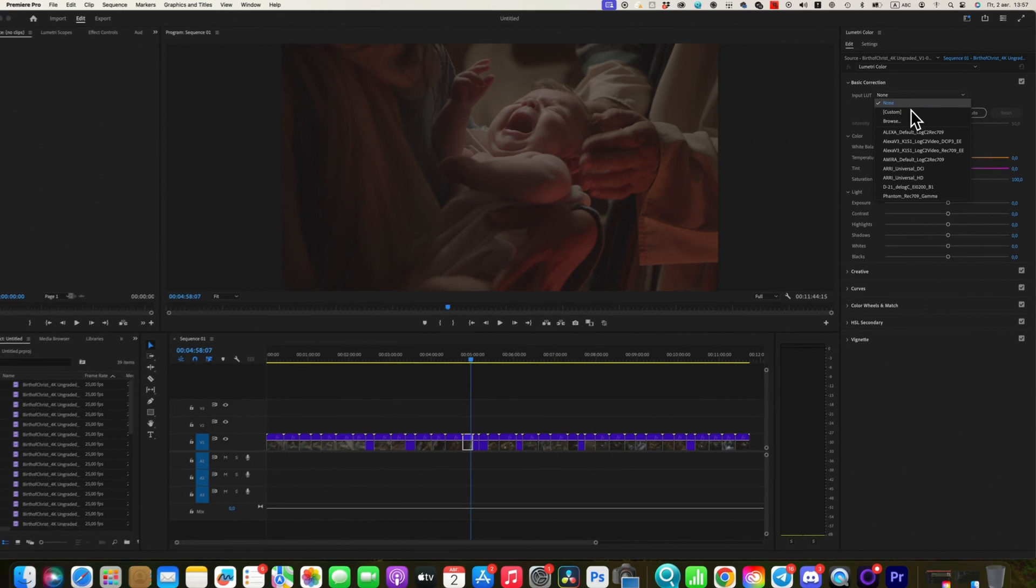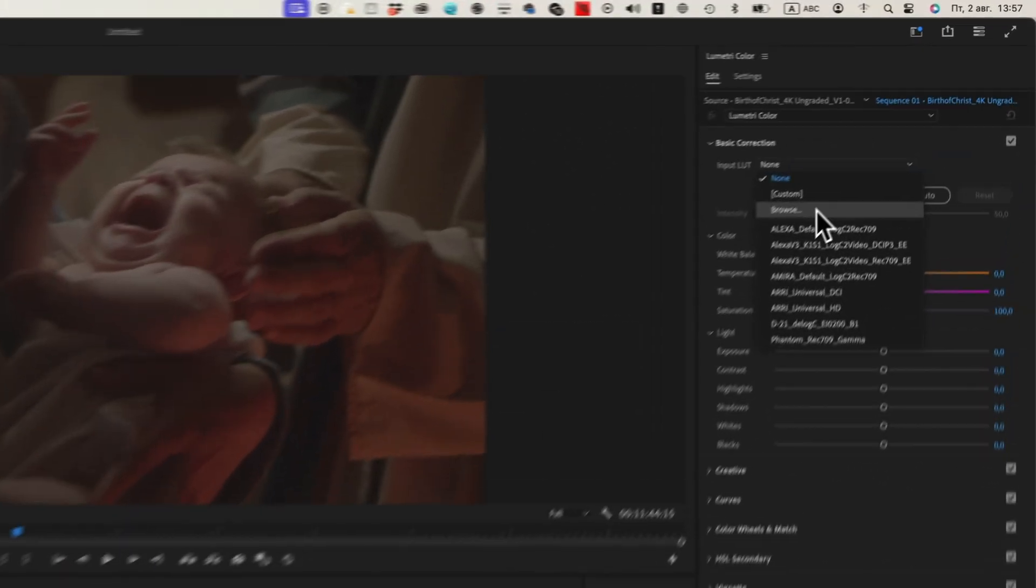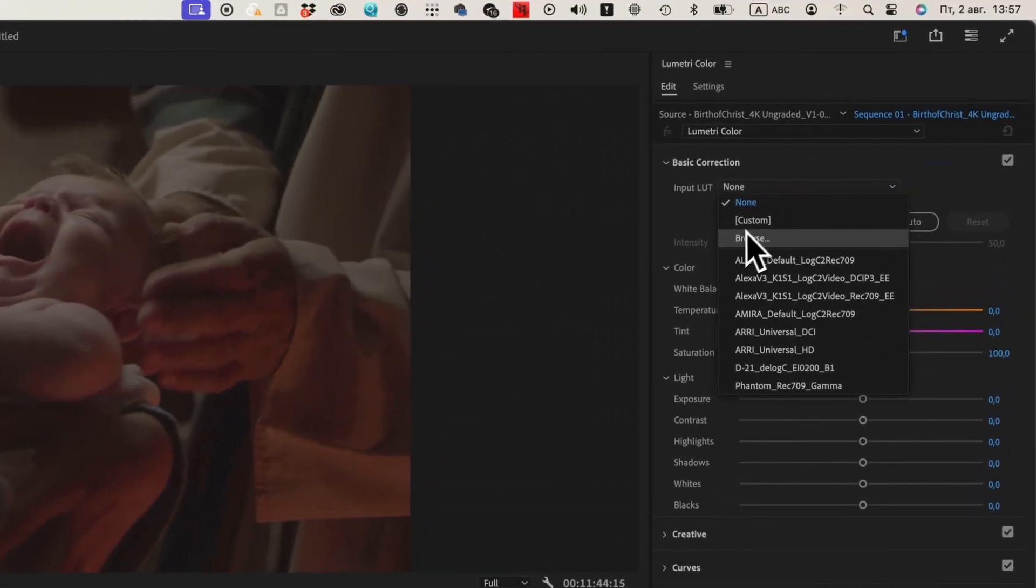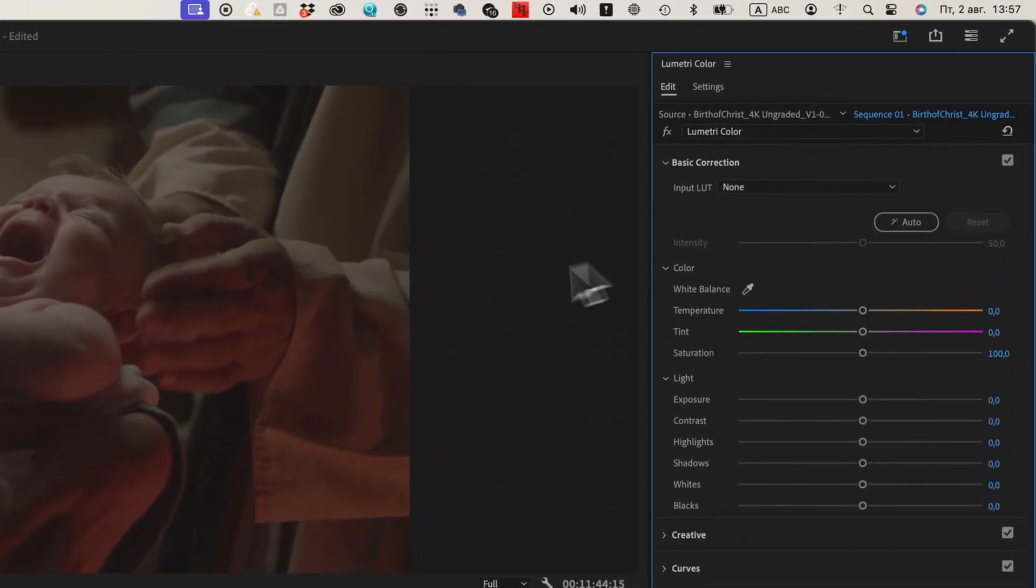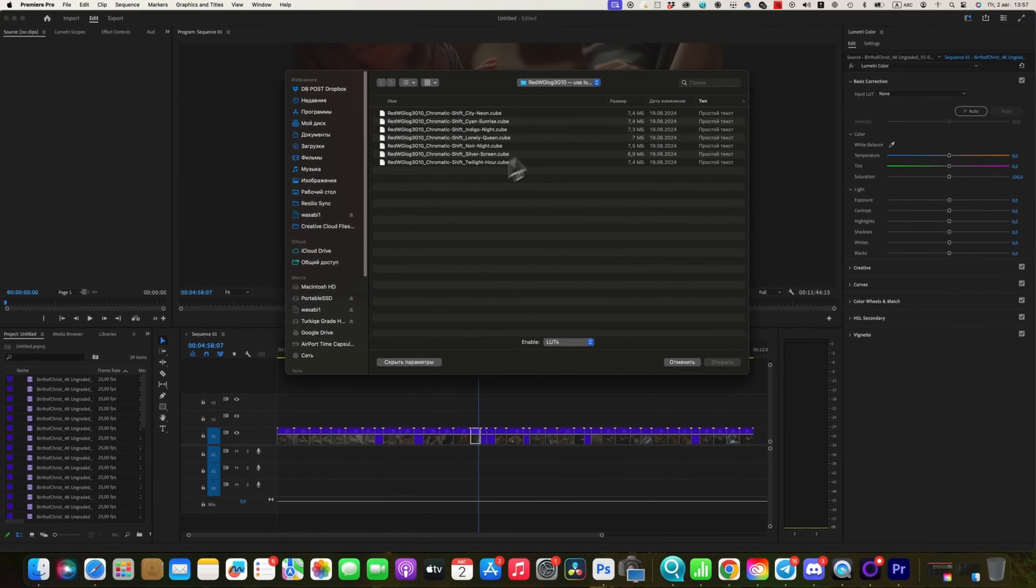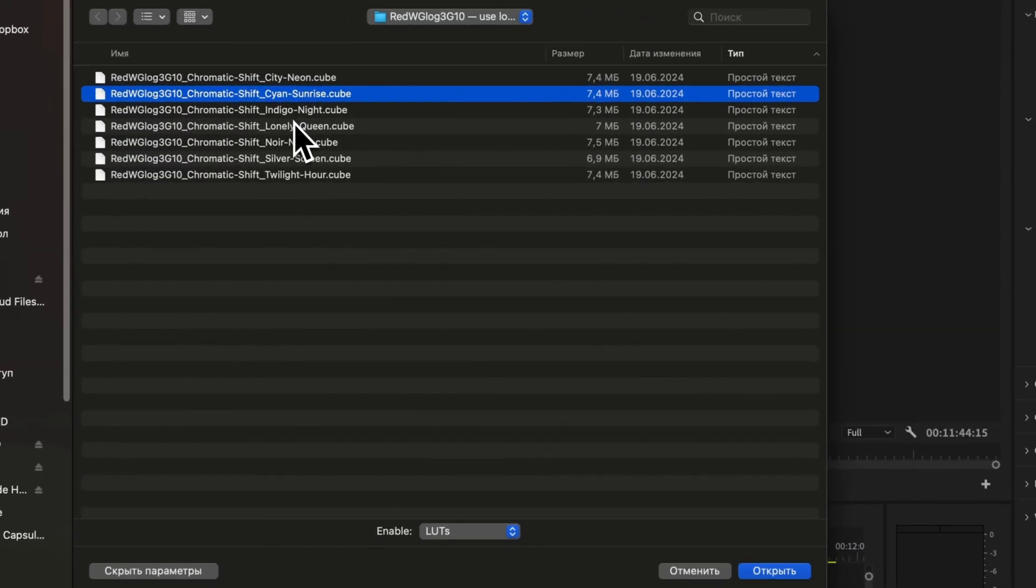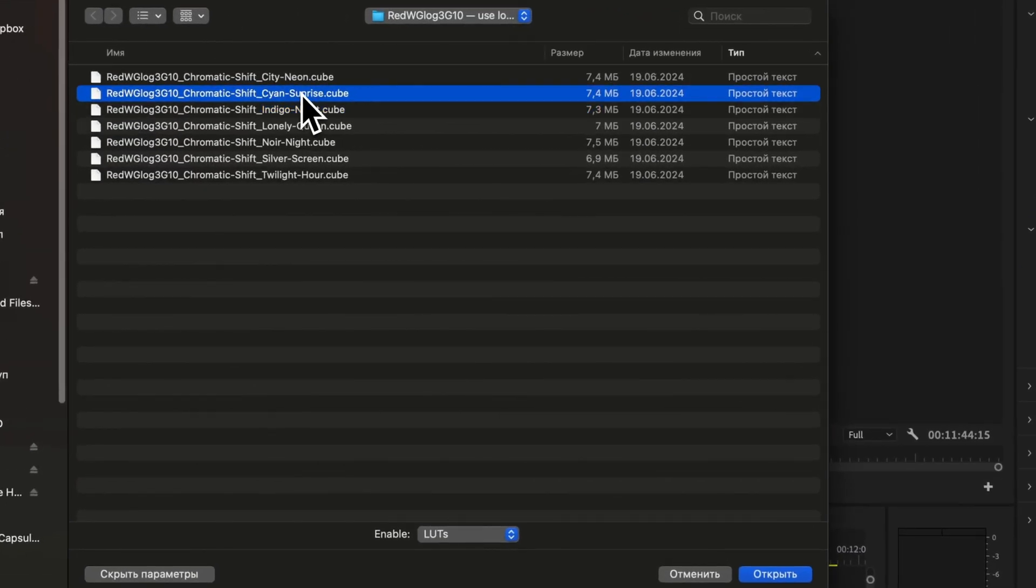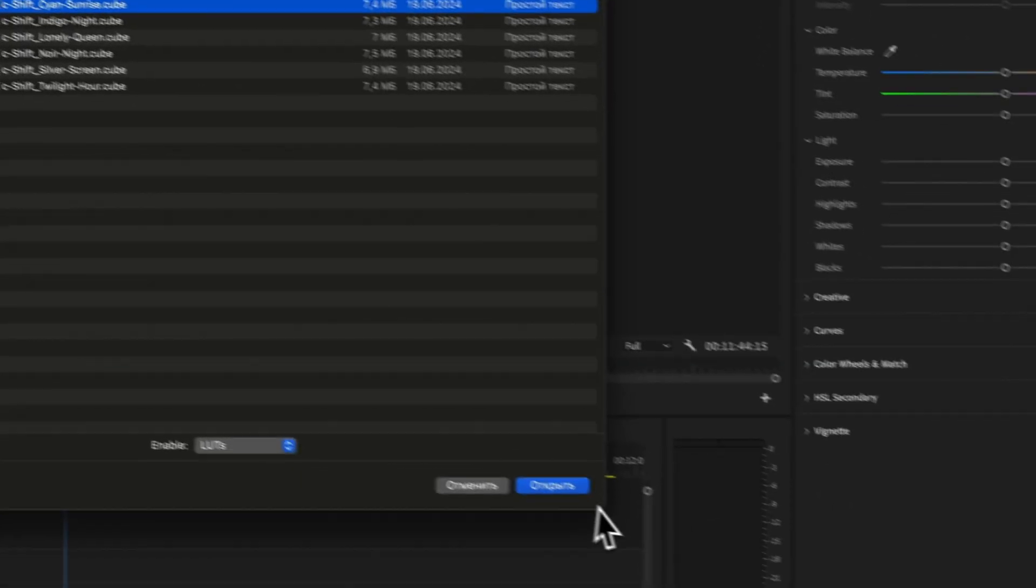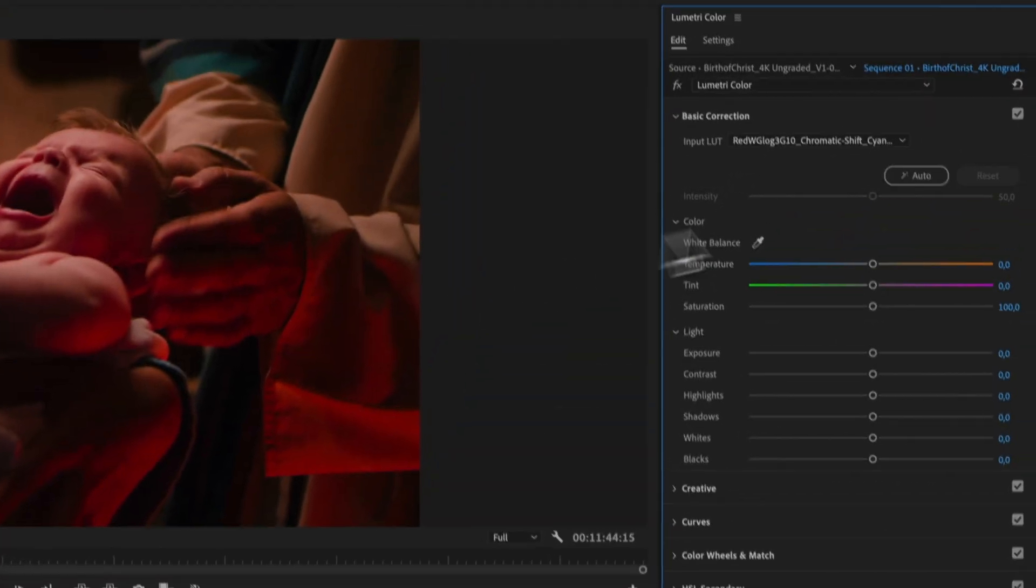Click on the drop-down menu and select Browse. A file browser window will appear. Navigate to where your LUT files are saved, select the desired LUT, and click Open. The LUT will be applied to your clip immediately.